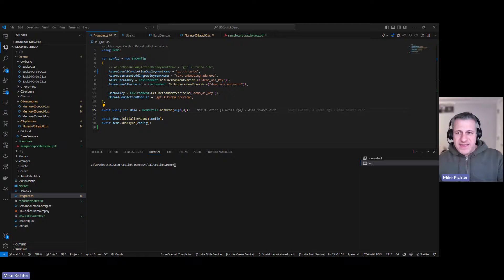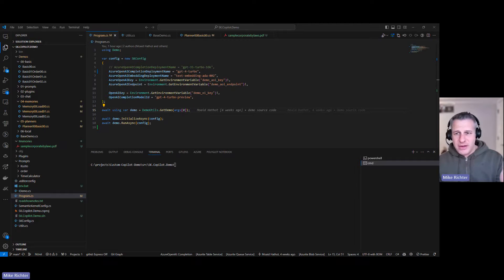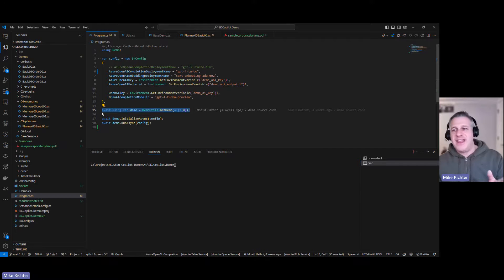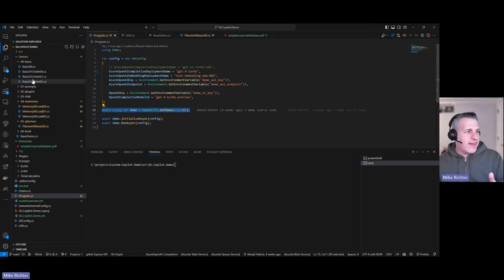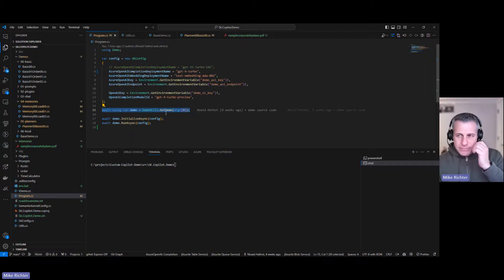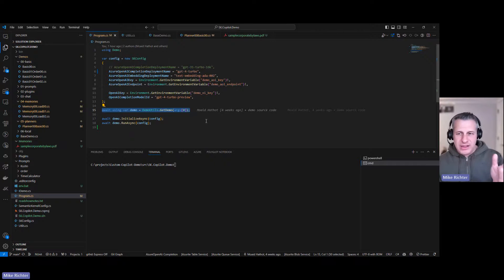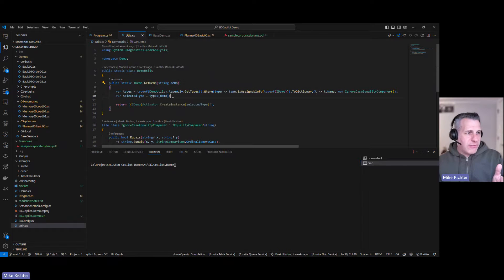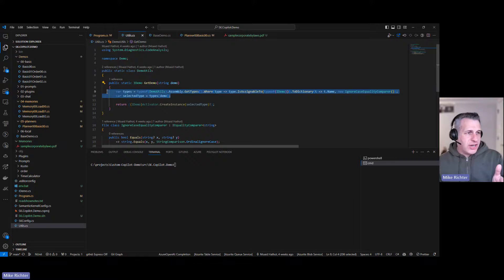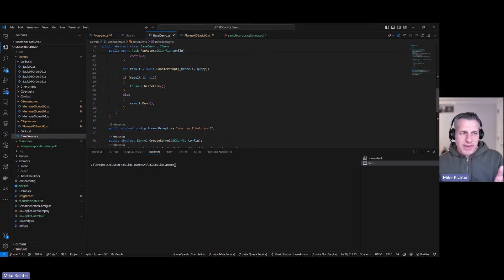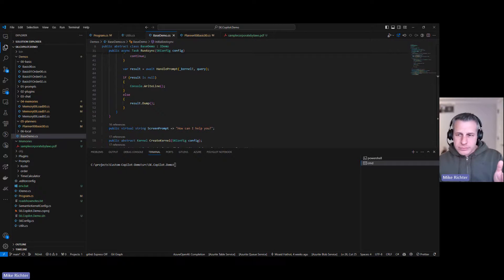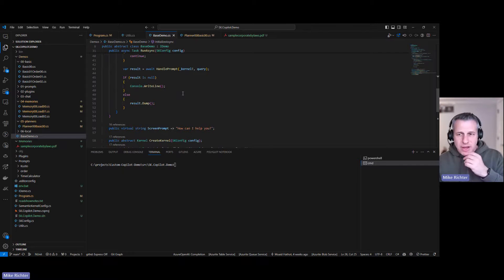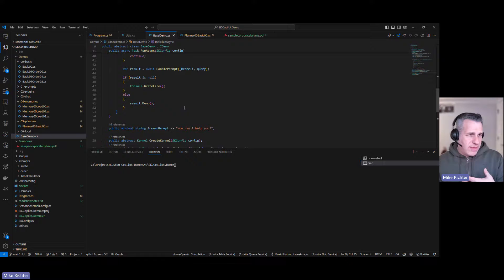The program.cs class sets up our configuration. You can see I'm providing the names for my model deployments, the keys and the endpoints. When I run the demo I'm going to pass in the name of a particular demo class. You can see all these demo classes here. I pass the name of the demo class and that will get loaded. If you look at this utils file you'll see that the name of the class gets passed in and through reflection it's going to be loaded. All of these demo classes are based on BaseDemo.